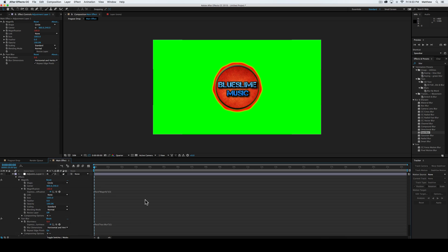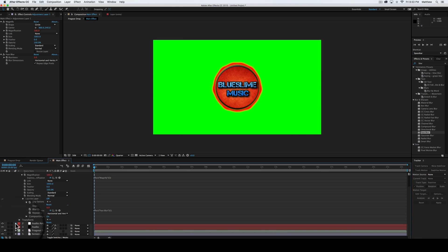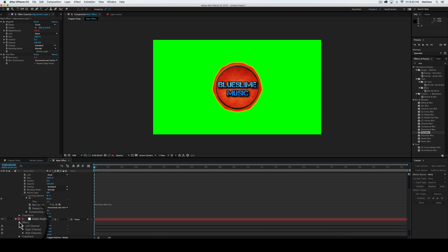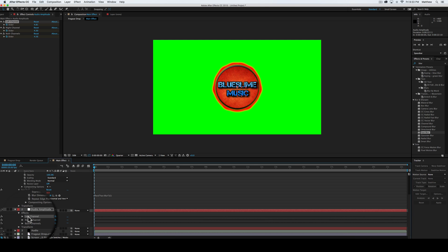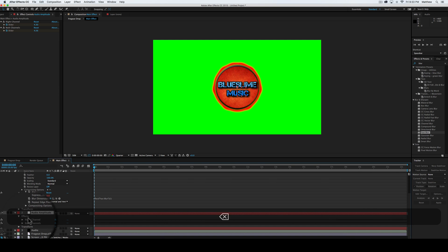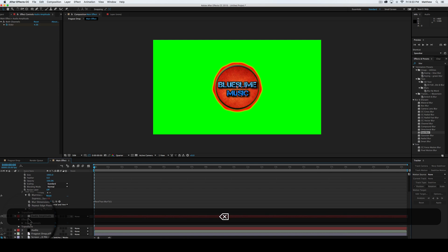And then lastly, you're going to want to go to, you know what, we're going to keep it like that. And then what we're going to do is we're going to go into the audio amplitude, right here. Press the down arrow. And we're going to go into effects. We're going to select the left channel, delete it. Select the right channel and delete that.